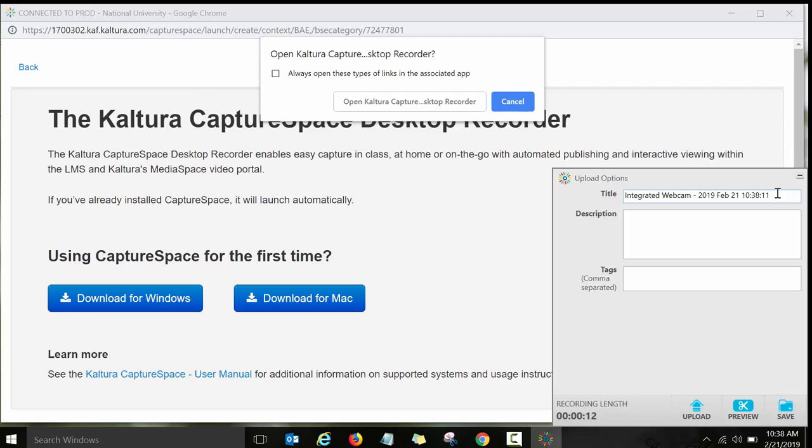And then you can title your video however you want. So let's just say test. So this way I know to delete those test videos later because it's not really actual videos. And then upload.